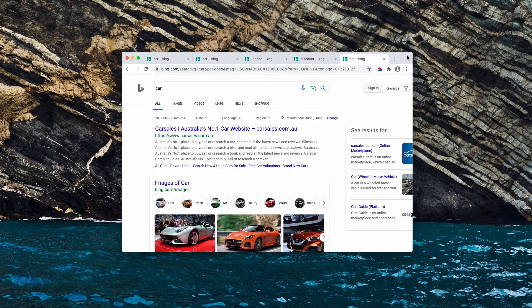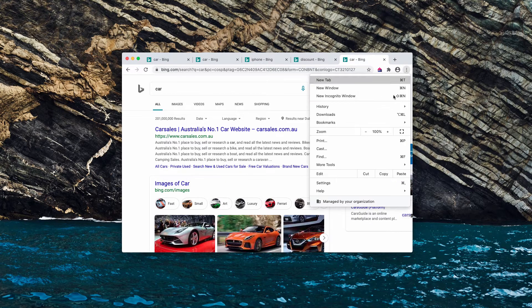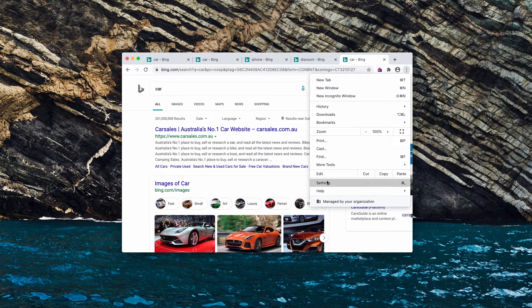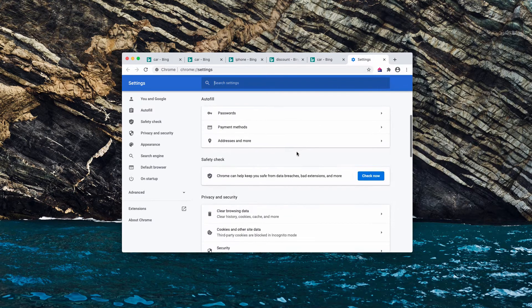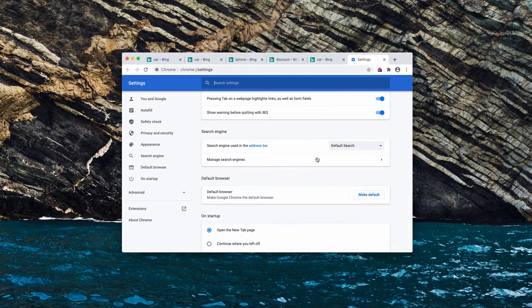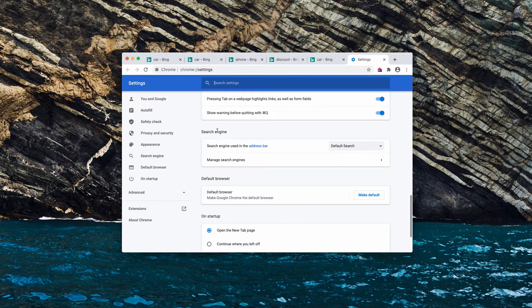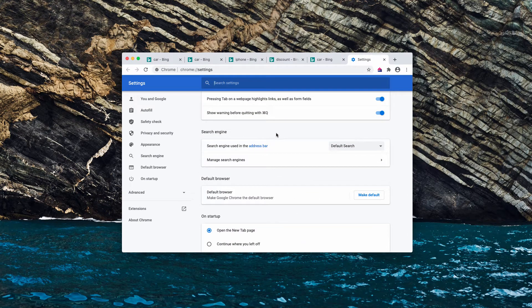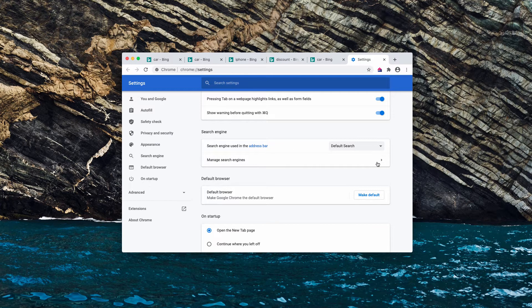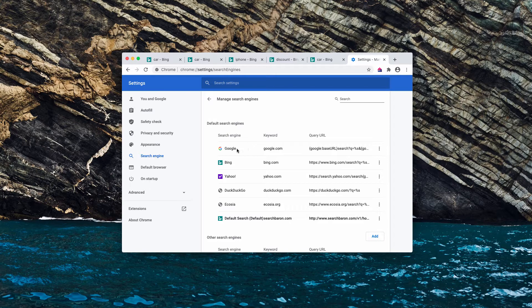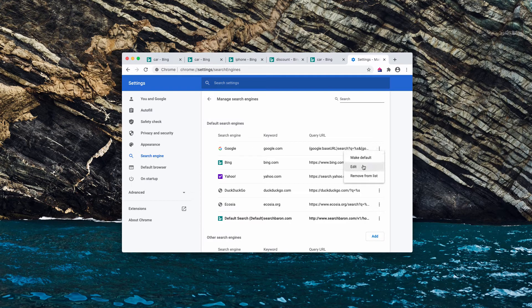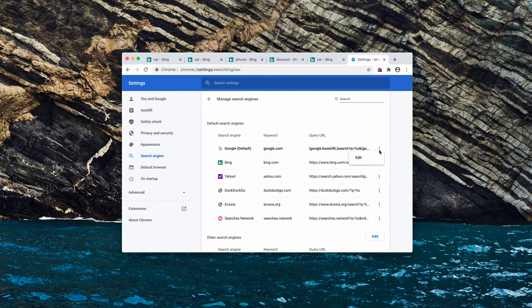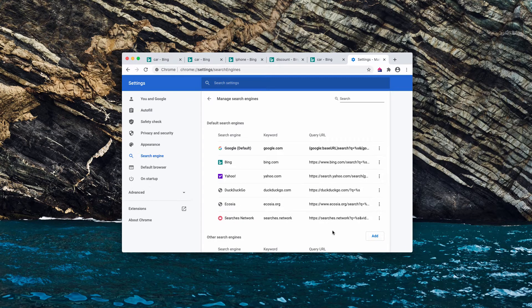So let's fix it manually. Go to the browser menu. You need to click on settings and now scroll down and check the search engine area. You will need to click on manage search engines and you need to set Google as your default search engine. So click on this button and select make default.